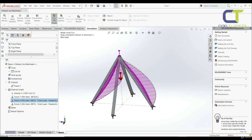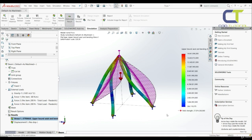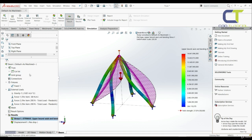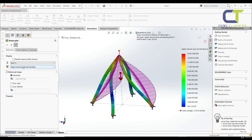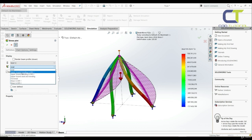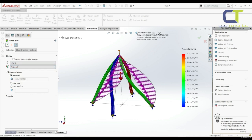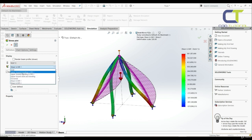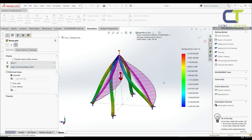These are our results. Here we have upper bound axial and bending stress. Let's right-click, edit definition, check keep visible, and change to axial — now we can see the axial stresses. We can change to torsional — now we have torsional stresses. We can go with shear in direction one. We can also choose upper bound bending in direction one and two.